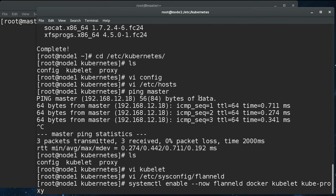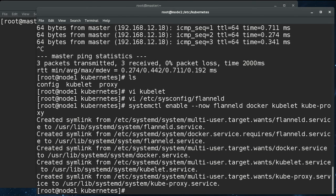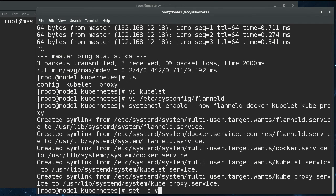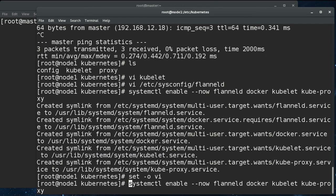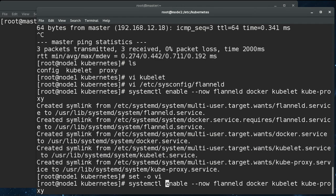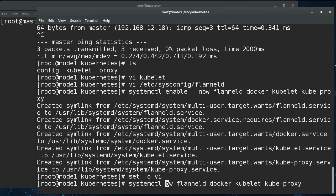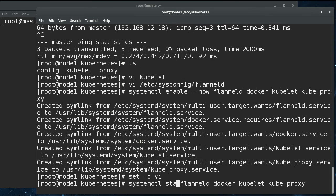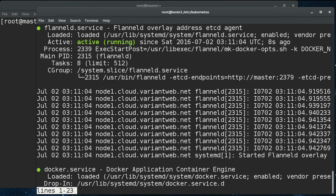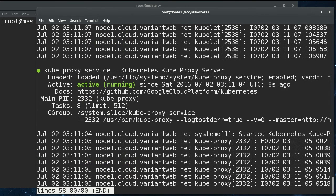So now we are going to enable and start flannel, docker, the kubelet and the kube-proxy. All right. And we'll check on that. All green. Okay.